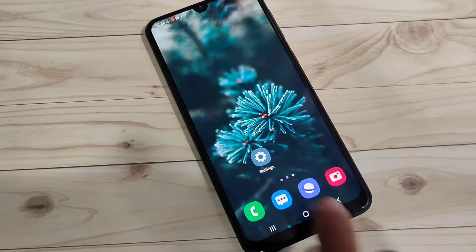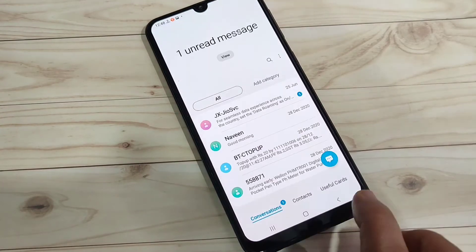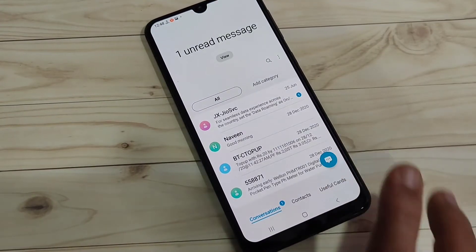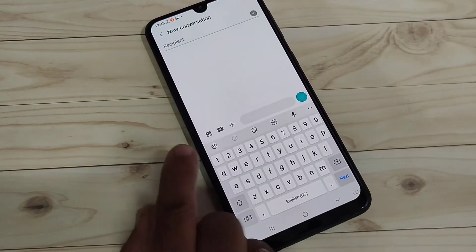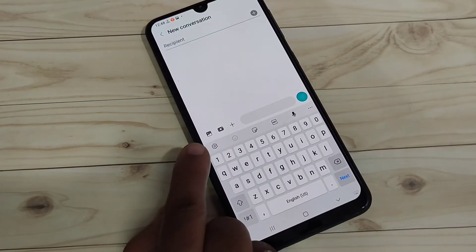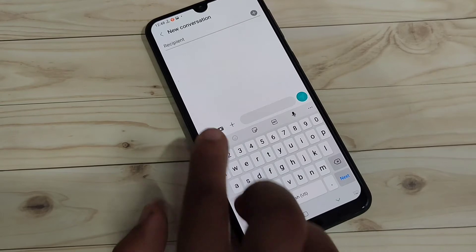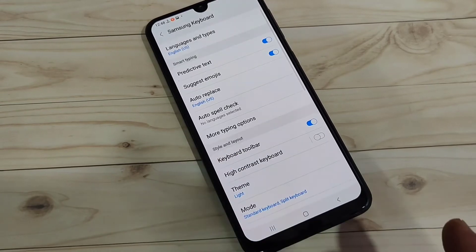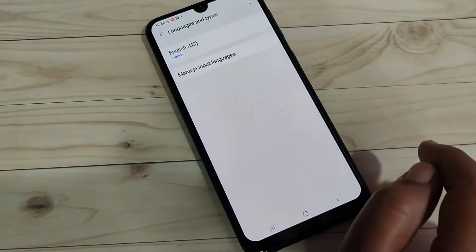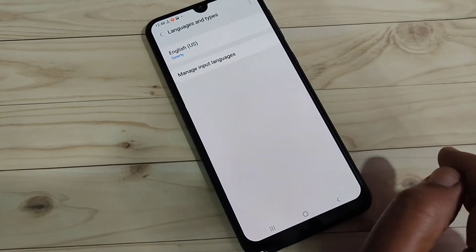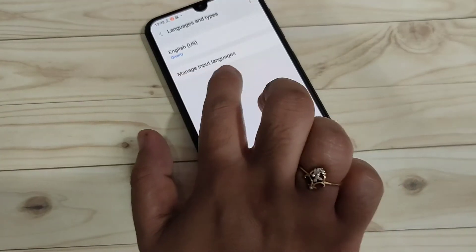First, open your keyboard and tap on the settings option on the keyboard toolbar. You can see it there, just tap on it and tap on the option 'Language and Style Types'.